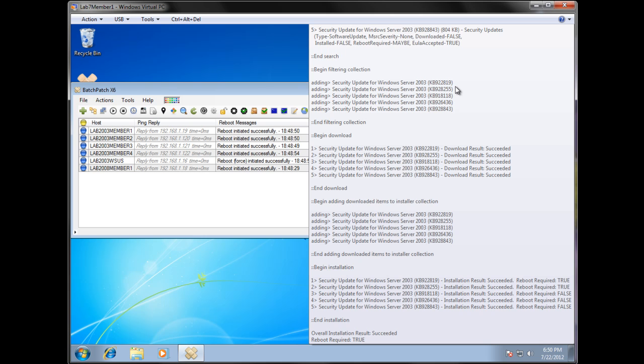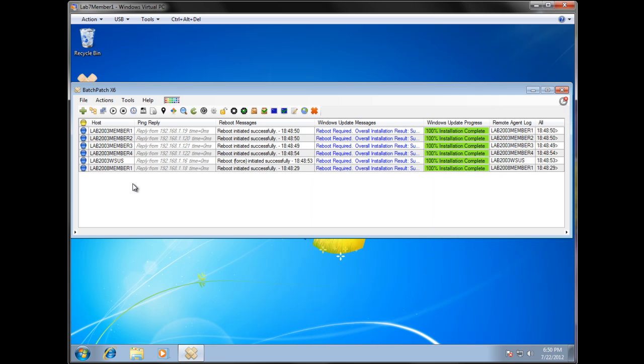There are more advanced filters under tool settings that are available to you. We've downloaded all the updates. Those are all successful. Only a couple of these actually required a reboot. But if a couple of updates require a reboot, then we set reboot required to be true. And then we reboot any machine.